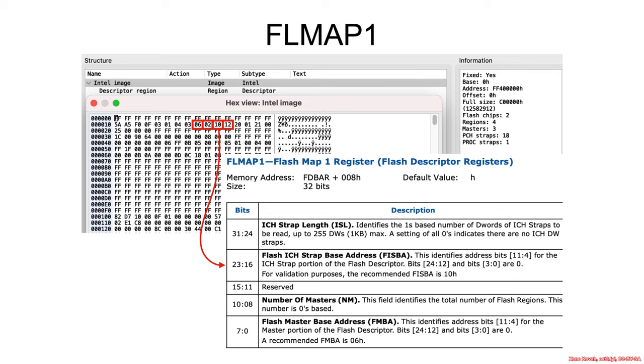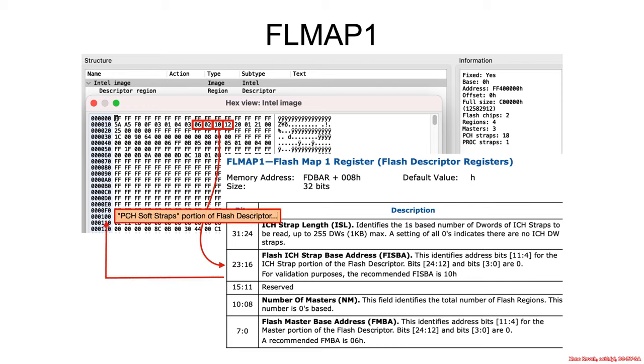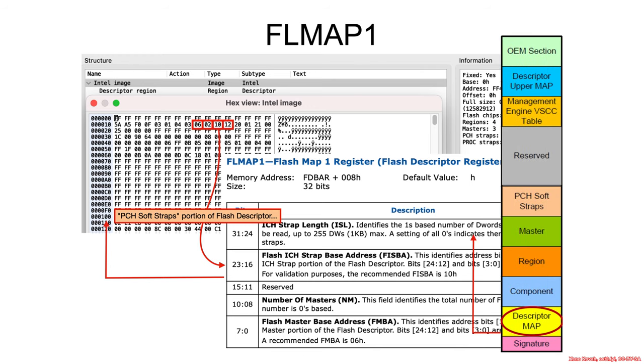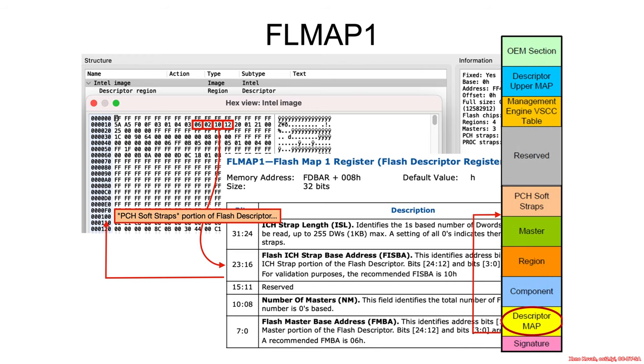Then we've got the flash ICH strap base address. Now this is not an ICH, so this is going to be the soft straps for the PCH. So that is offset 100. Looks like so. Point at the PCH instead of the ICH stuff.